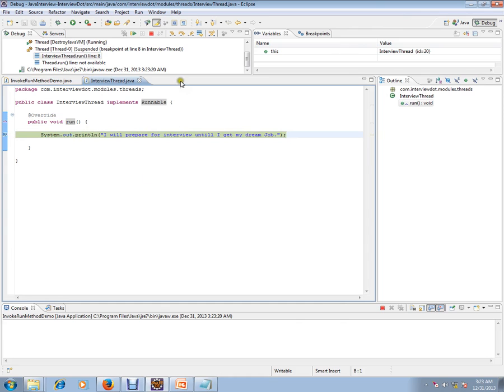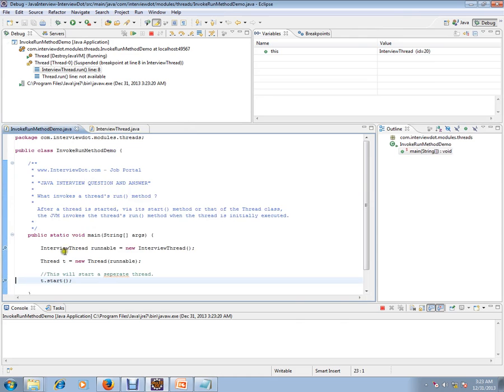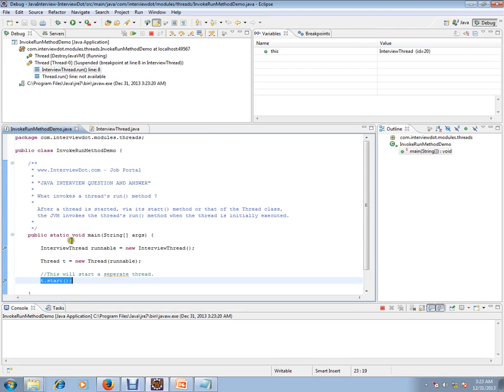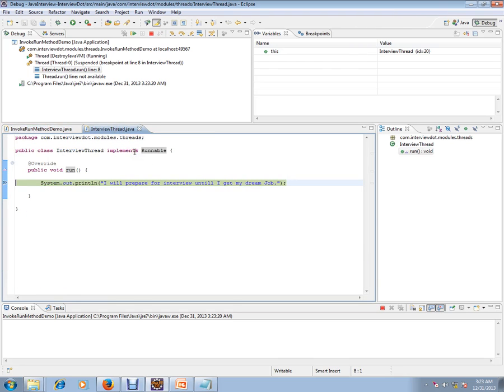You see here, the run method is called. So the moment you call the start method, the JVM invokes this runnable method. We are not calling any runnable method here. The moment you call the start method, the JVM calls this runnable method.